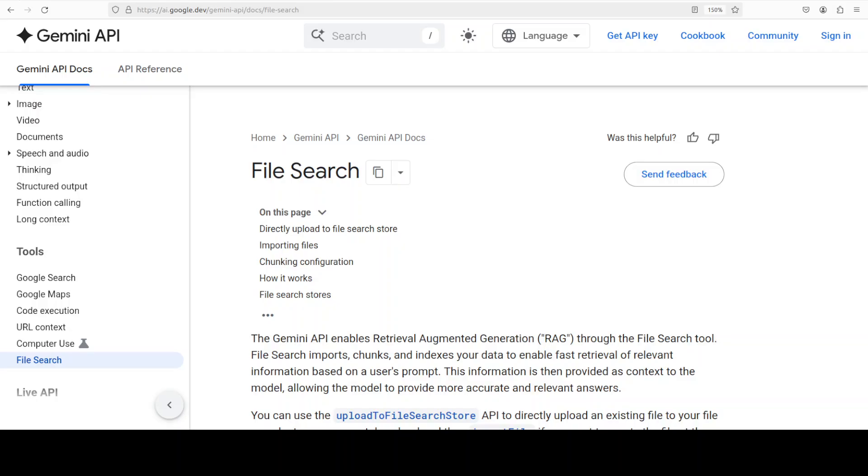While Gemini File Search is well executed, RAG as a service isn't new at all. Several major providers including OpenAI, Mistral, and even some Chinese labs have been offering similar managed RAG solutions for a while now. The hype makes it sound like Google is the first to simplify document retrieval and grounding, but that's simply not the case.